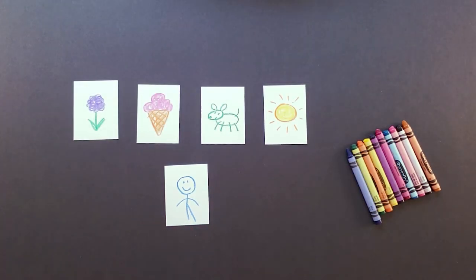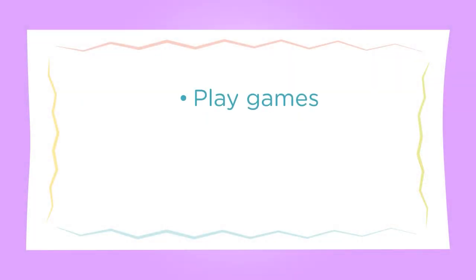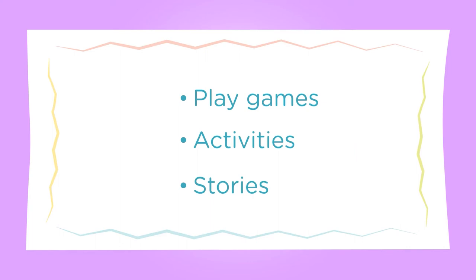Once the child is done drawing several of these images, they can now be used in the envelope village to play games, do activities, and tell stories. Check out some ideas in the playlist.